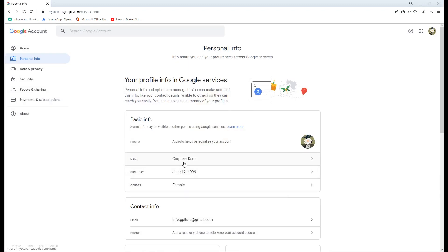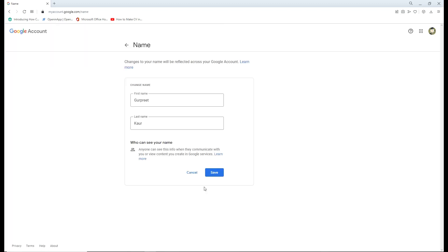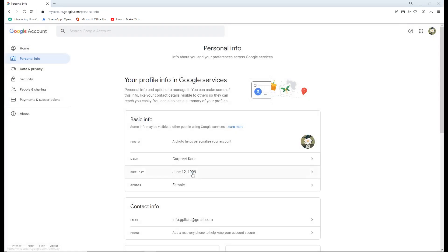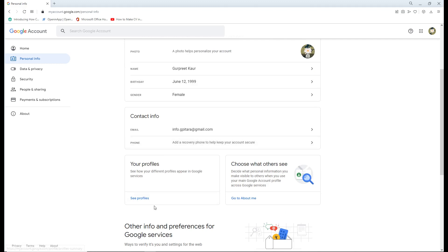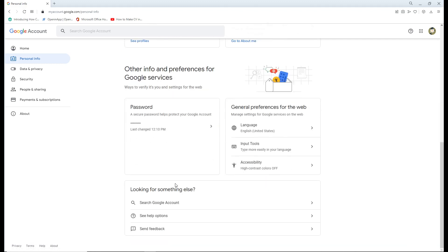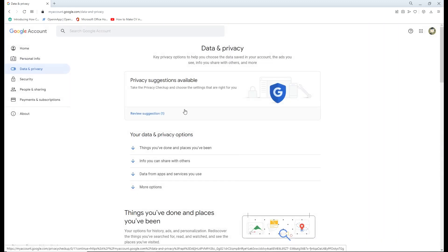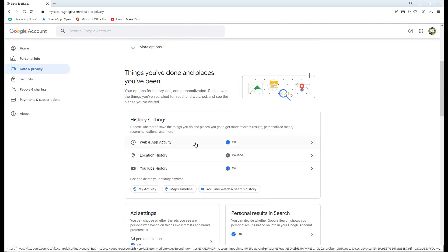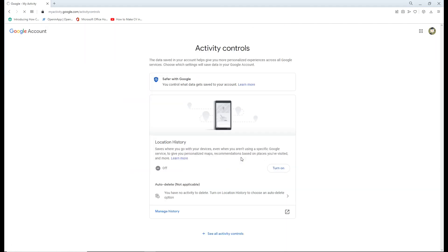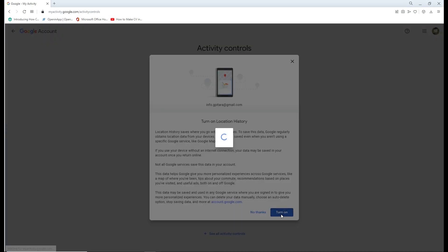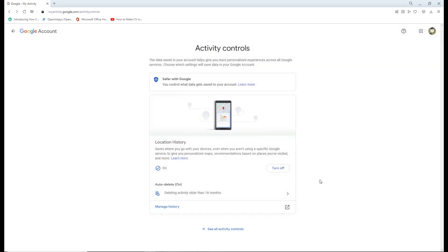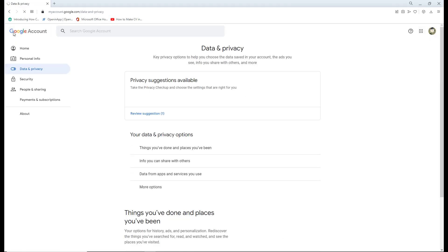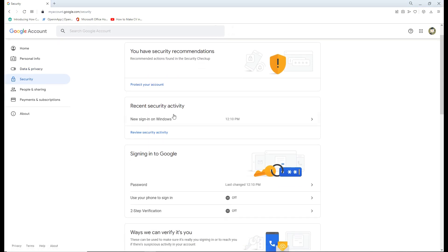There are other options available when you create a Gmail account, like personal info, data and privacy, security, people and sharing, payments and subscriptions, and about. These are the places where you can change your settings if you need to change your name, date of birth, location, or password.